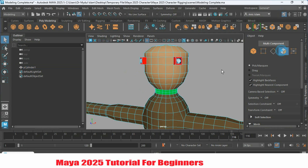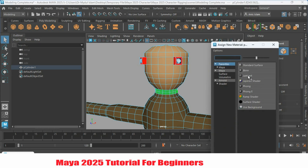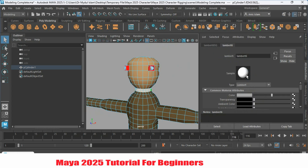Go to face selection mode. Select the face, Shift double-click this face, Shift double-click. Then right-click and choose Assign New Material. Select a new material — select Lambert or any kind of material you prefer.